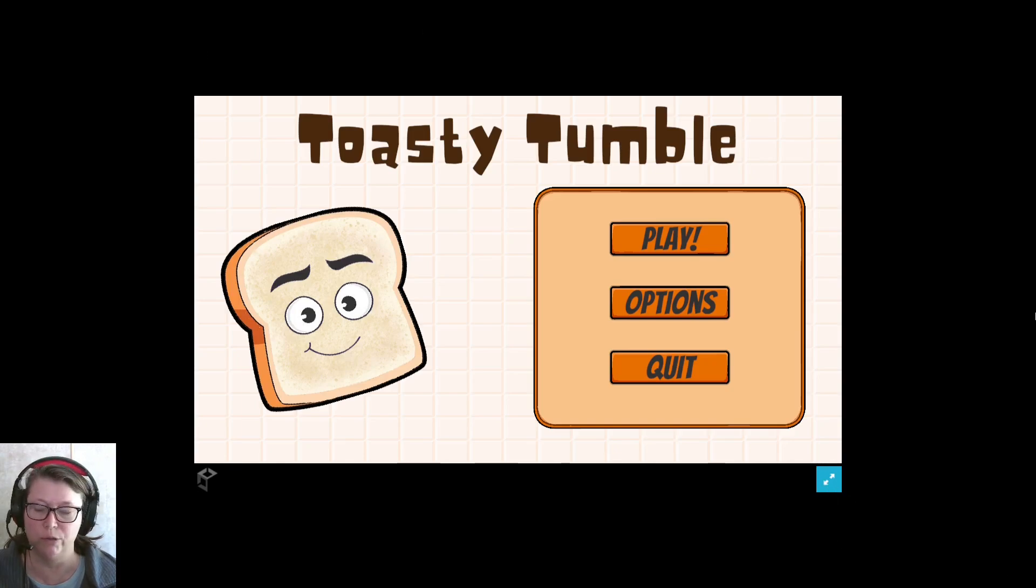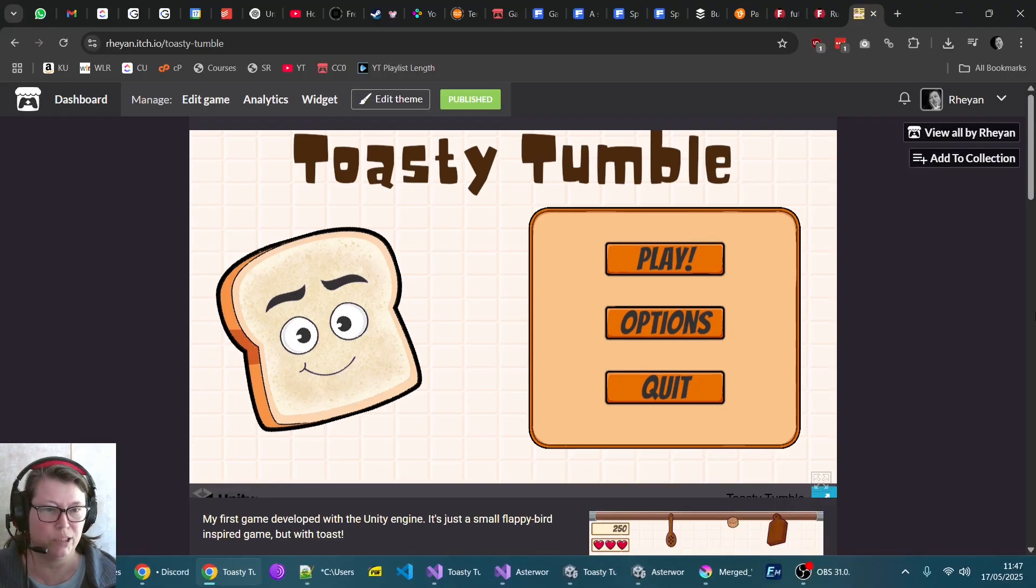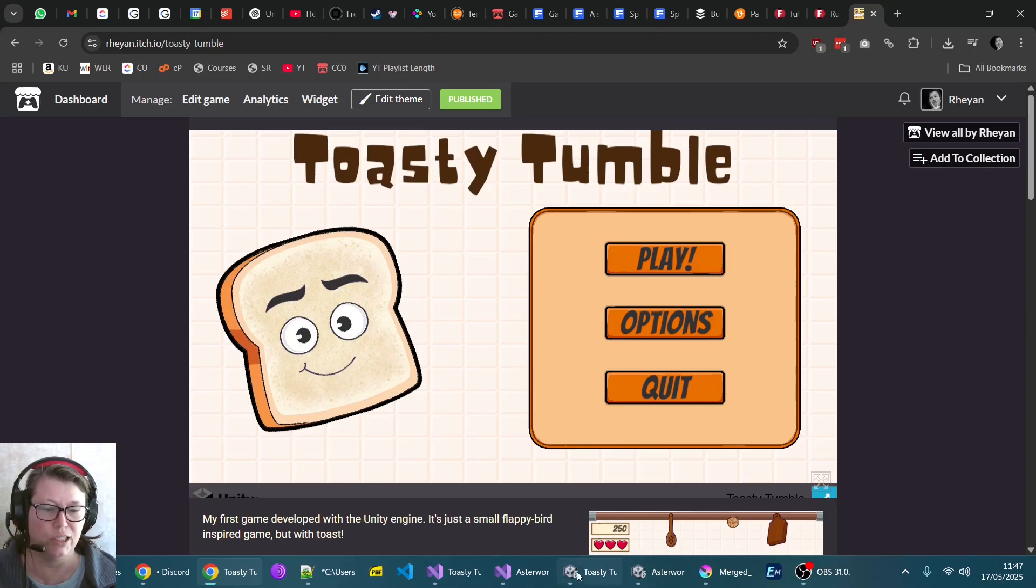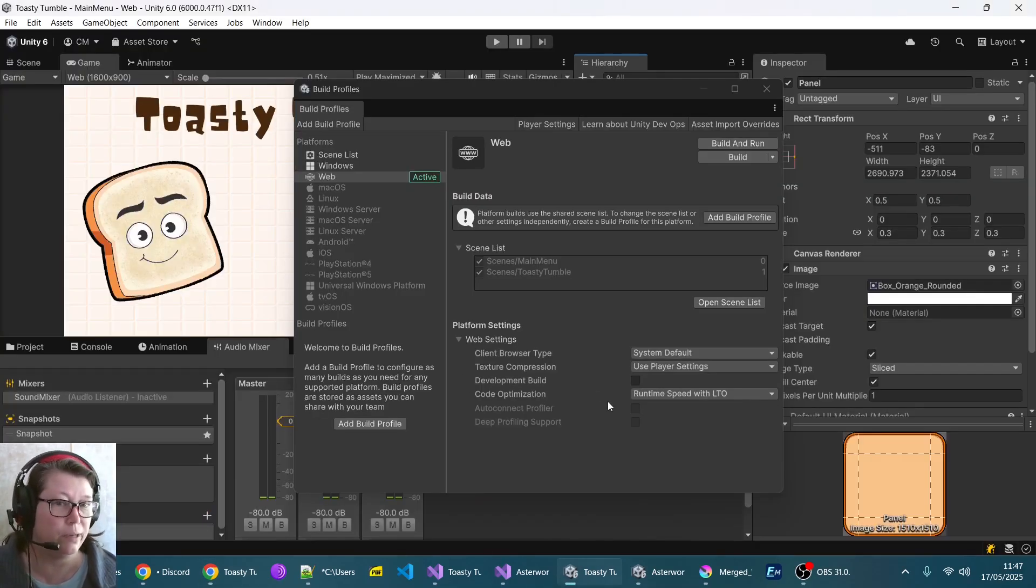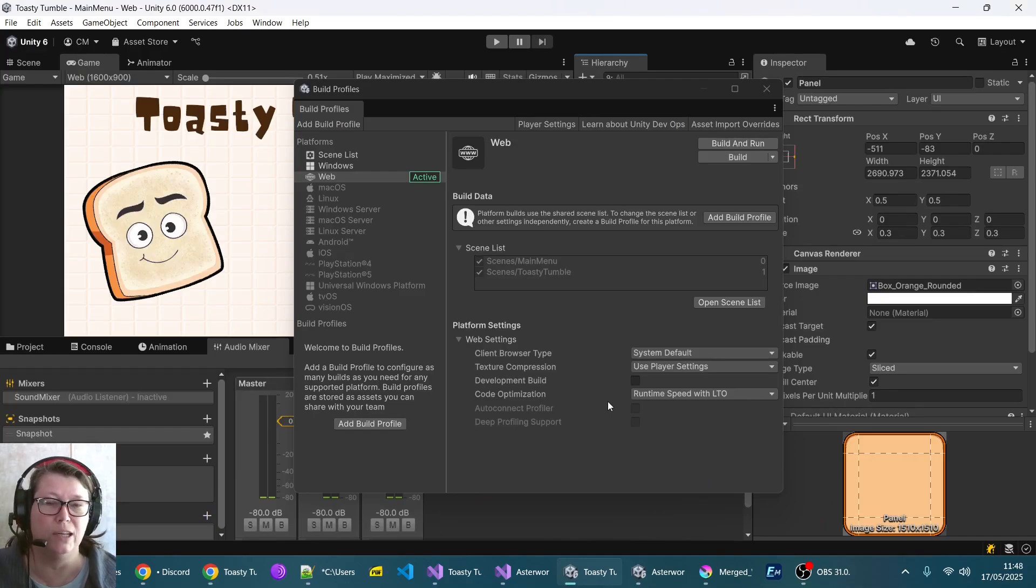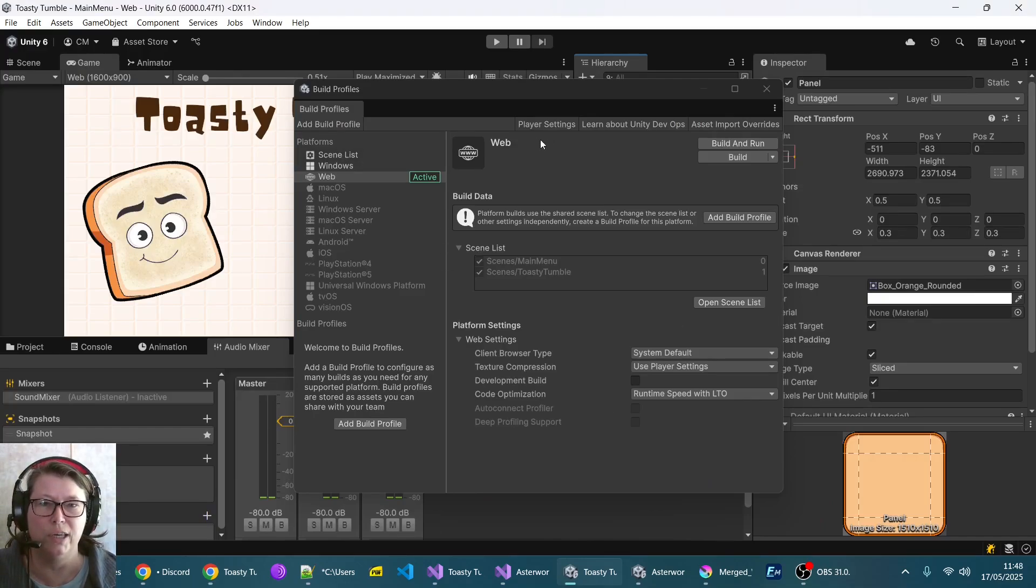This doesn't do anything. You have to press escape. I spent ages in my build settings trying to fix this and found out it was a problem with itch, not with build. So in Unity you go to your build profiles.